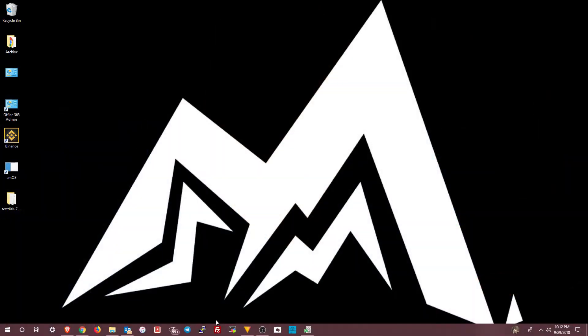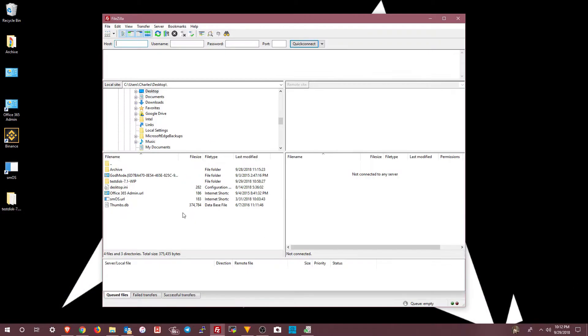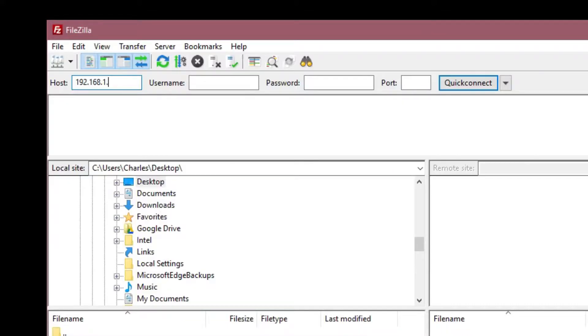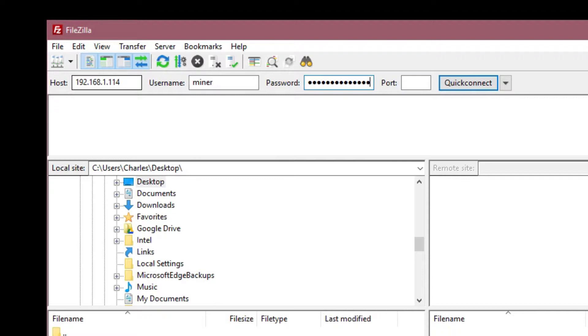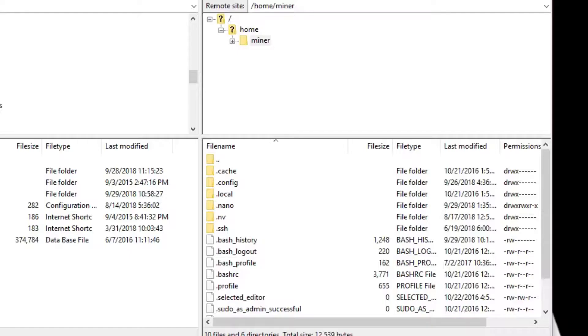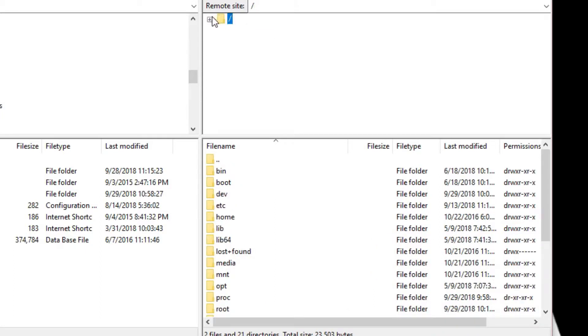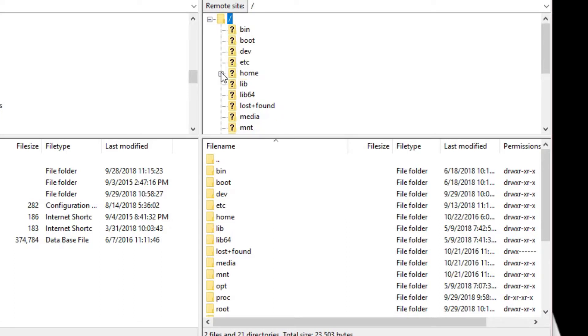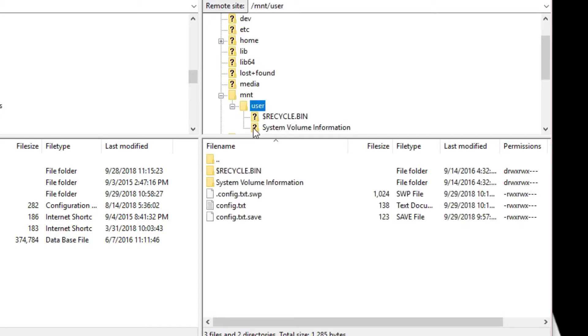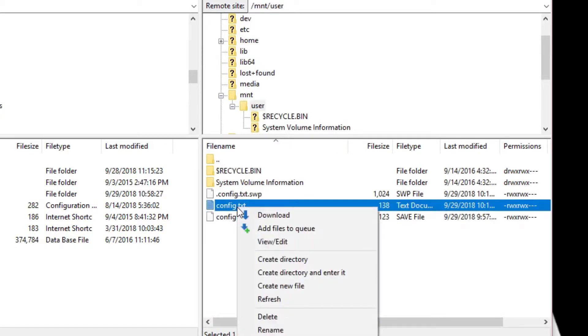If you're using FileZilla, go ahead and open it up. In FileZilla, you have to enter in your IP address again of the rig that you want to attach to. Username is miner. Password is your password. Can't help you with that. Port is 22 by default. Press enter and it's going to connect. Now this is more of a file system access here. So you're going to go up and navigate to the top level. And then you're going to go into the MNT folder. And then you're going to go to the user folder and then right click on config.txt and choose view edit.